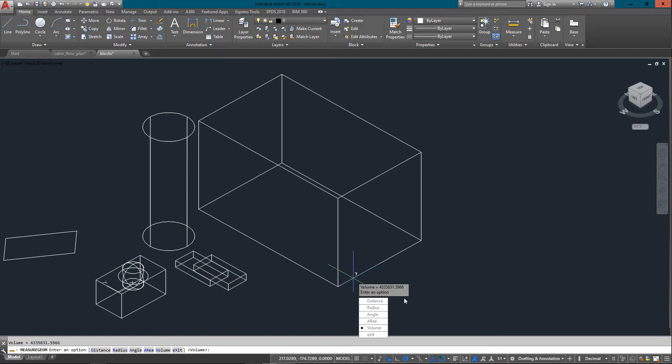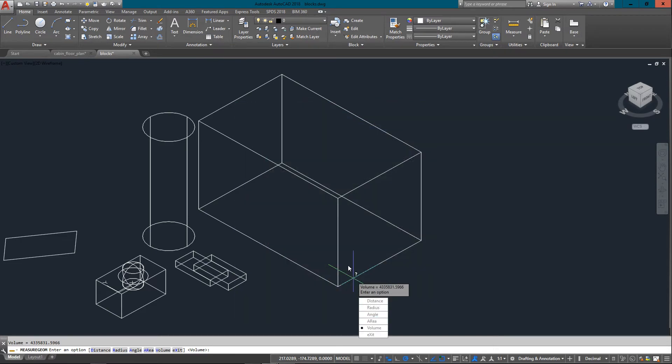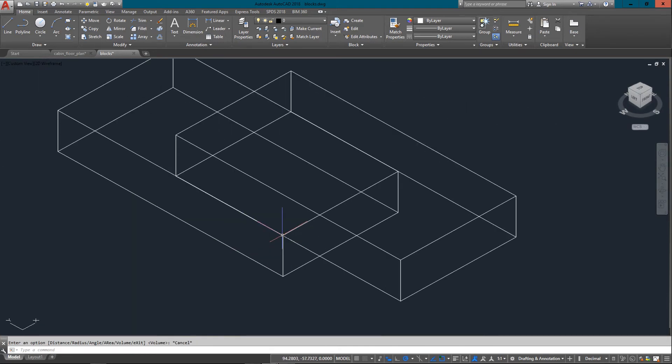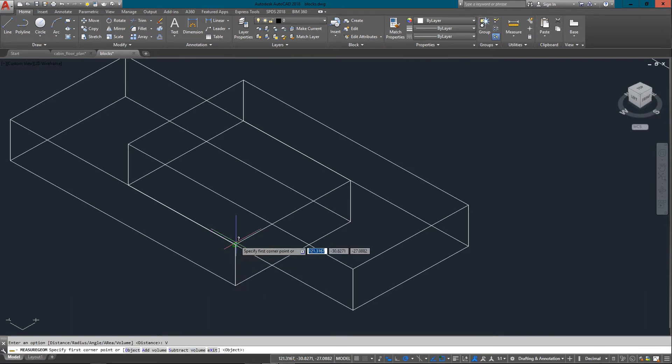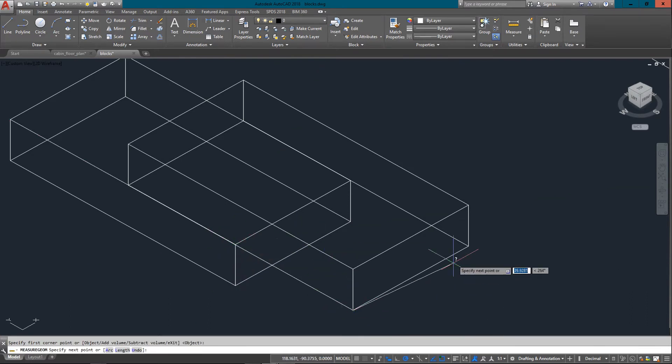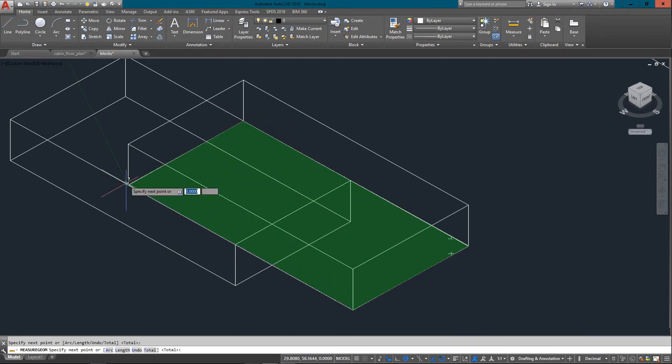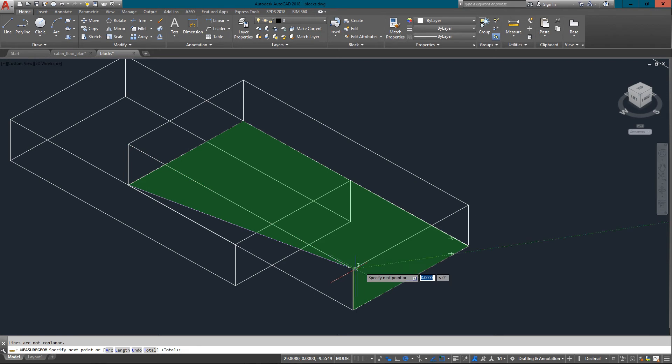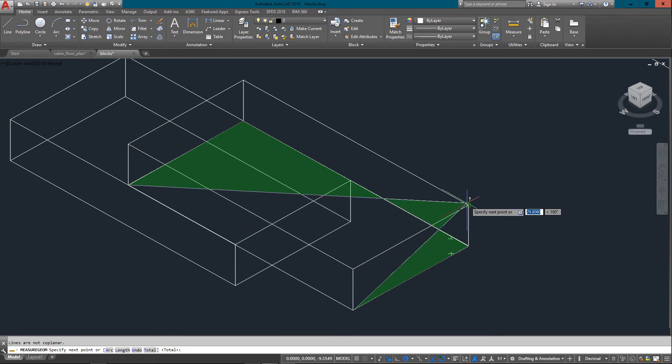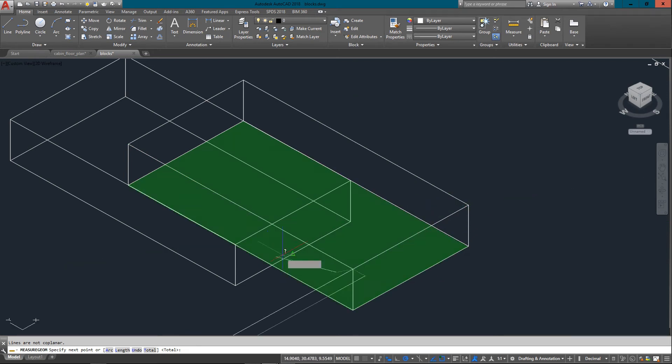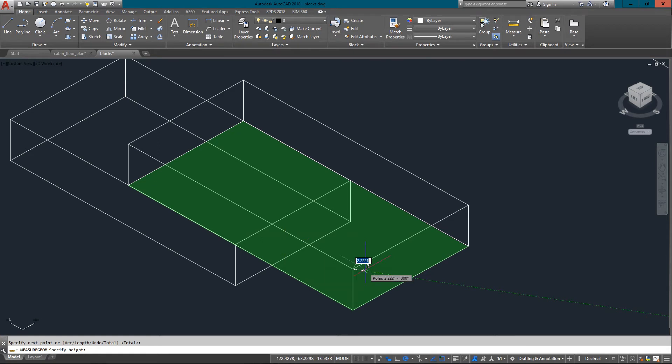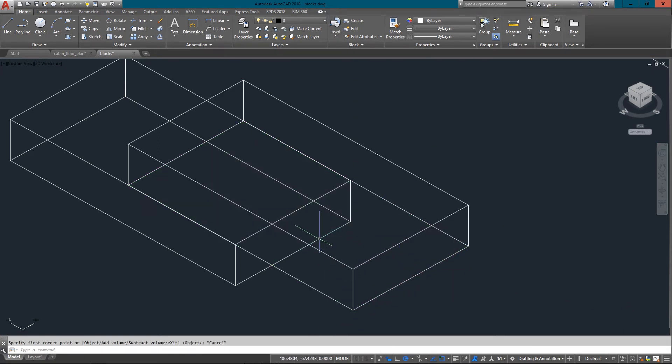And if I press F2, of course it tells me here as well. So either way you'll get that with dynamic input turned on. If I go to volume, I can also pick points, but it's going to be a lot trickier. So I would usually stick with the objects if you can. It'll just save you a little bit of time.